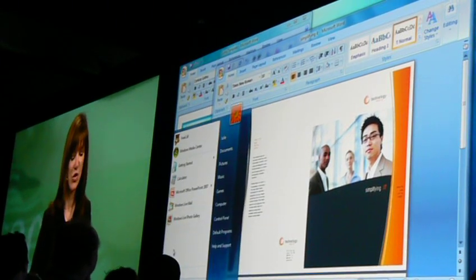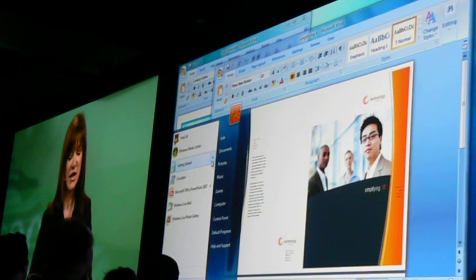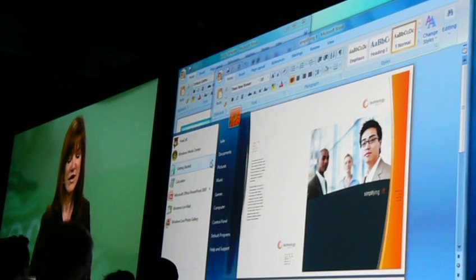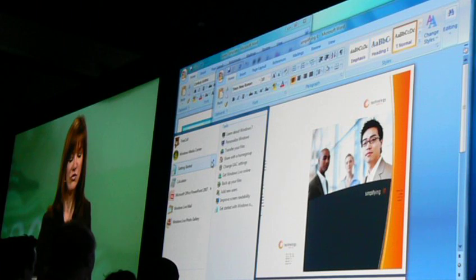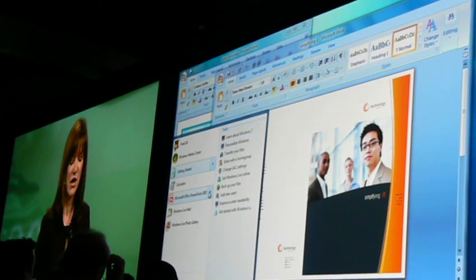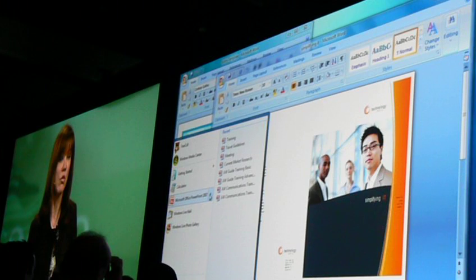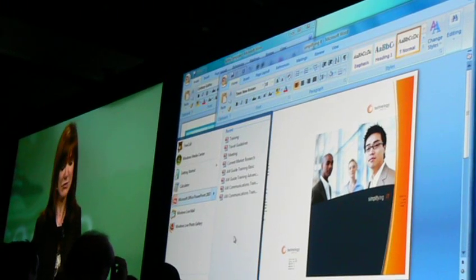And then here on the start menu, we also support Jump Lists, so you can see the things that I can get to very quickly and easily, making it super quick to get to the work and the windows that you want to do.